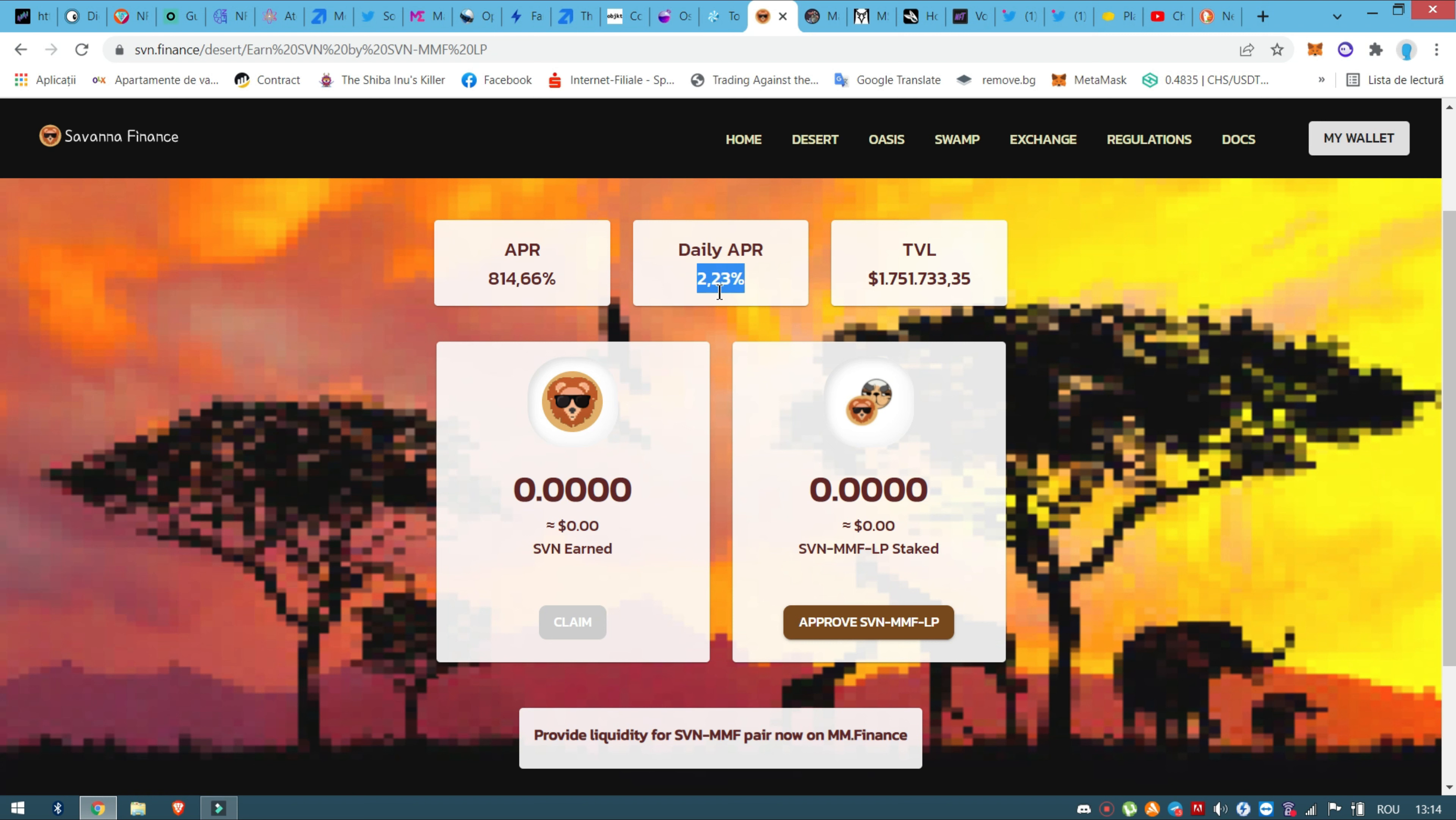Daily APR means how much you will earn per day. So you will earn 2.23% every day of how much you put in this liquidity. So basically you will have Savannah and MMF, these two will make a liquidity. You need to have two coins and they will pair and you will receive passive Savannah.